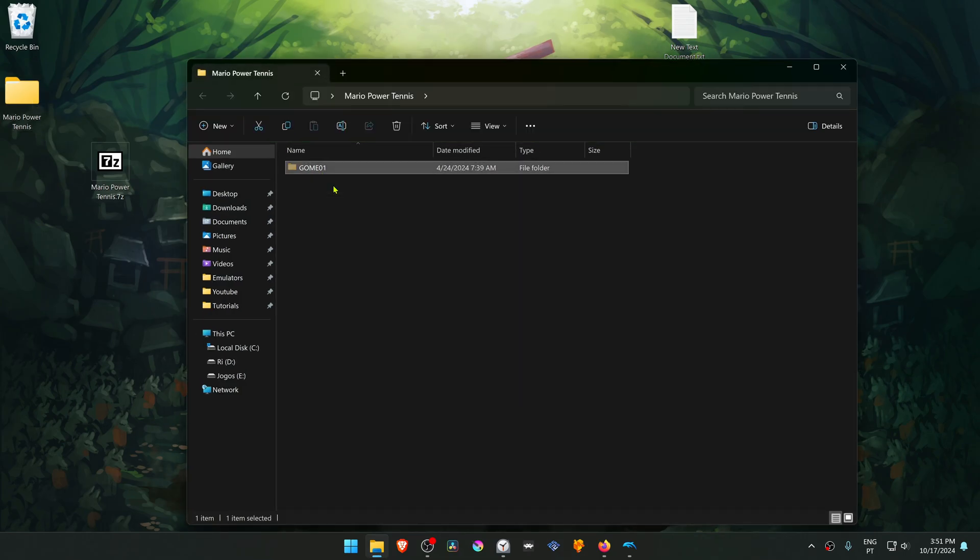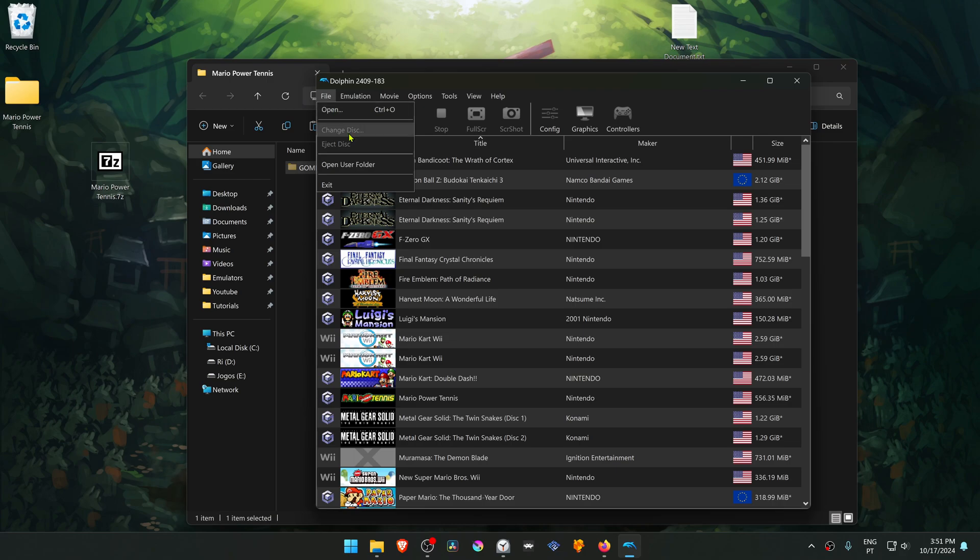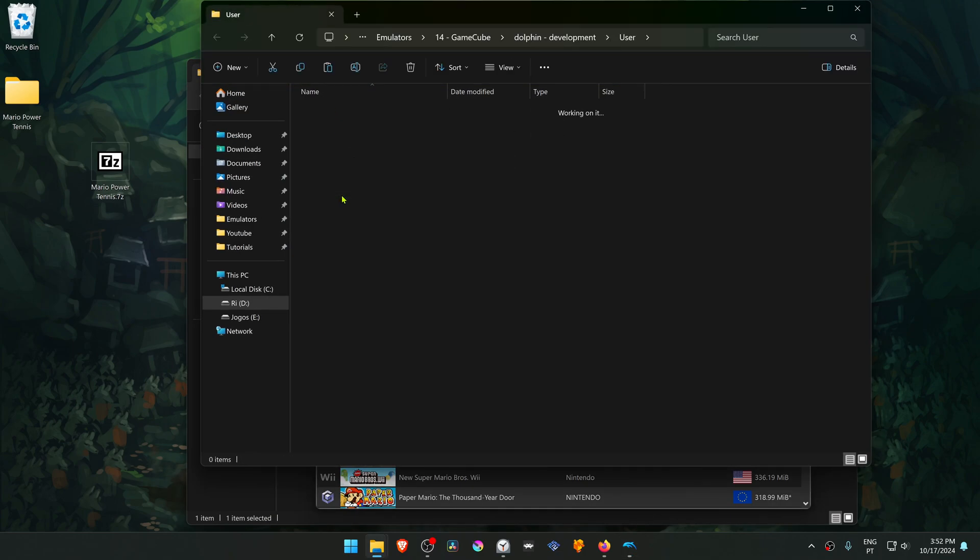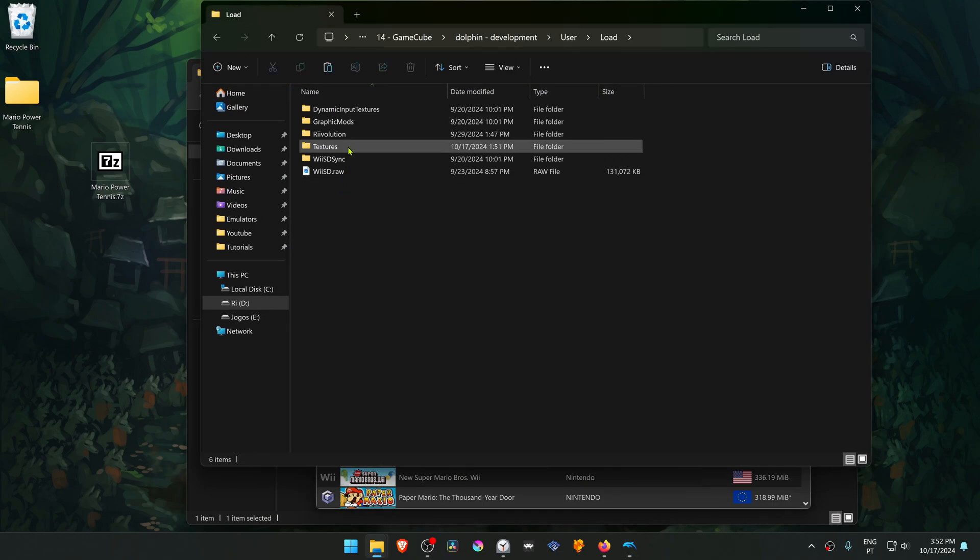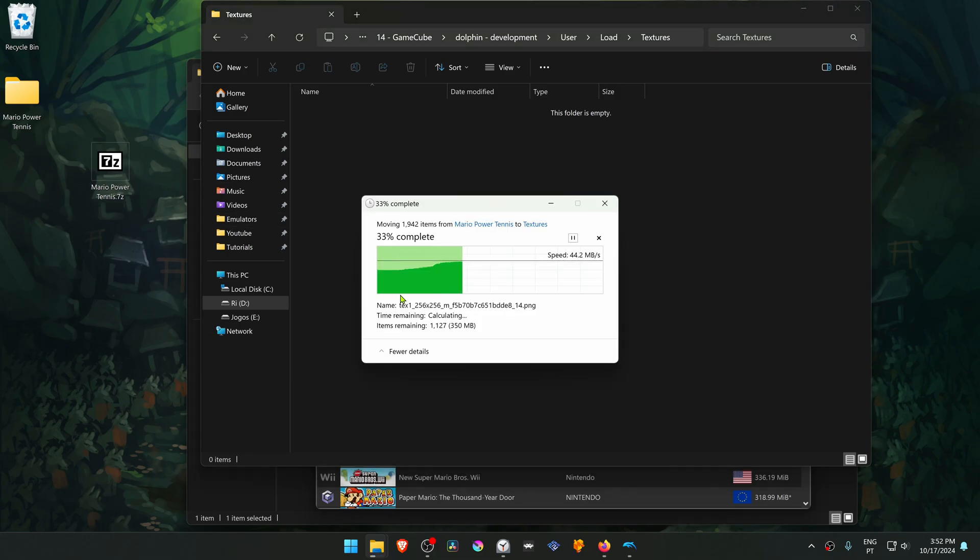Then go to Dolphin, go to File, Open User Folder, then go inside of the load folder, textures, and place the HD texture folder in here.